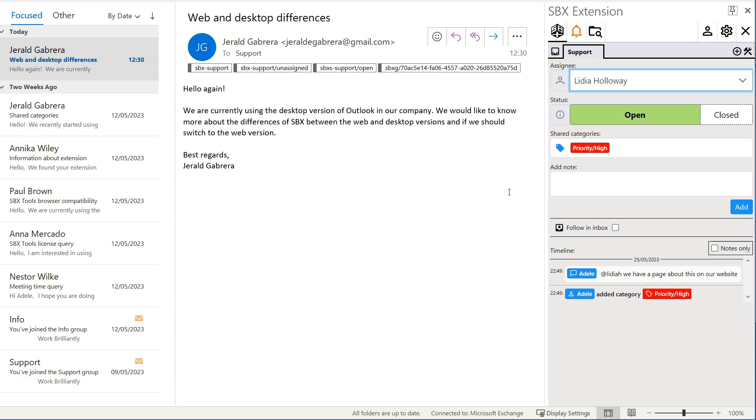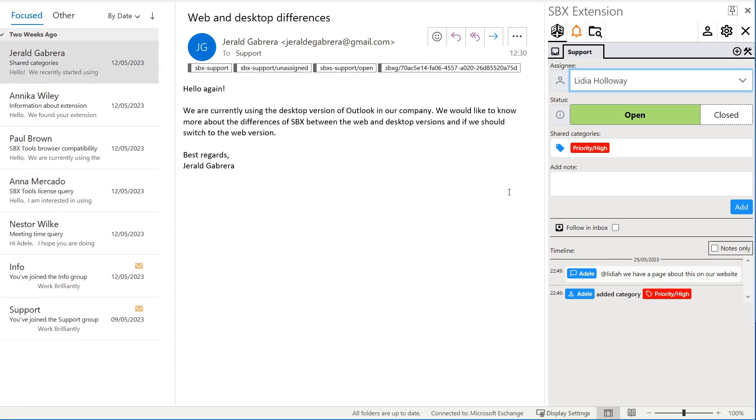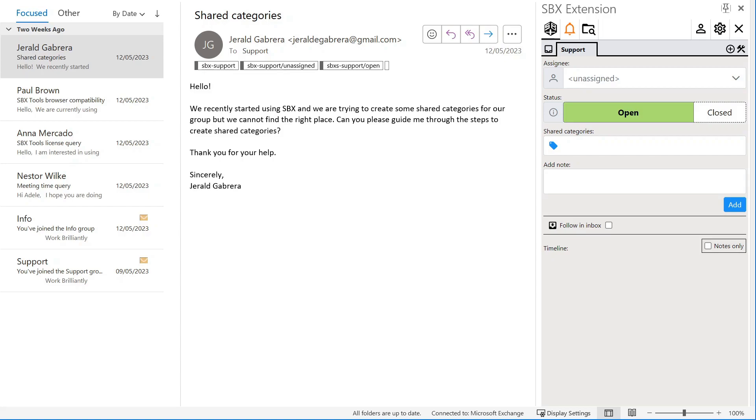The email immediately vanishes from our inbox. This is one of several features SBX offers that help avoid bloat in your inbox. You have the option to remove messages from your inbox when they are assigned to someone else. In this case, that option is enabled so the email is removed immediately.